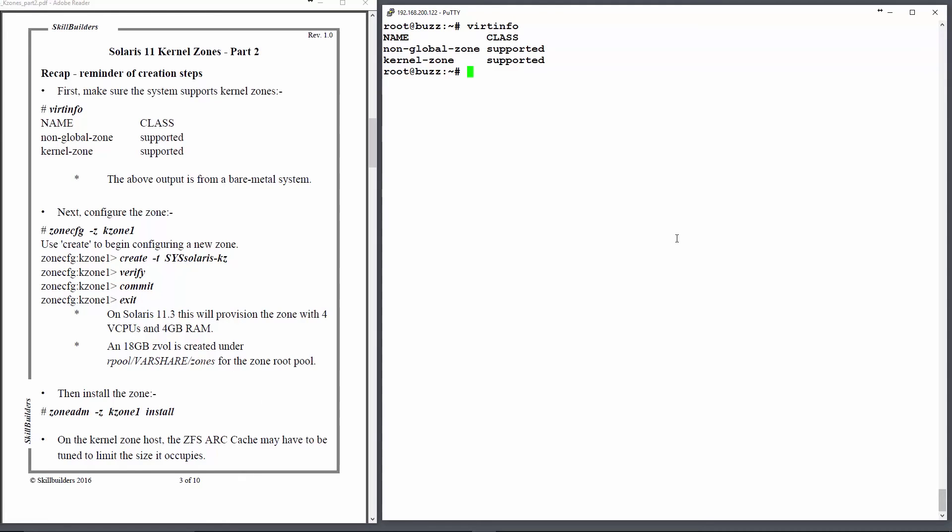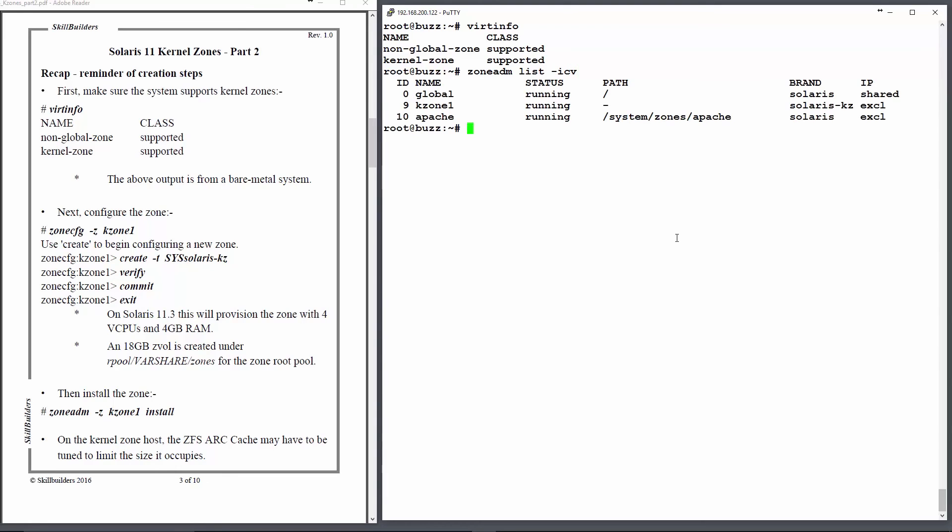So on this system, I have a kernel zone installed. And if I run that zone ADM command, I can list the current zones. My global zone is my host system. Kzone 1 is my kernel zone.